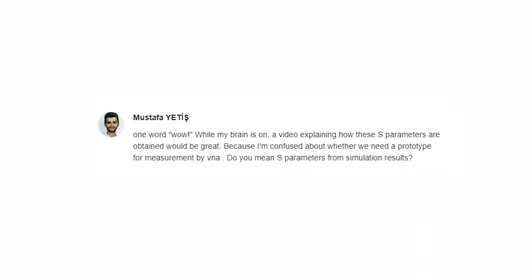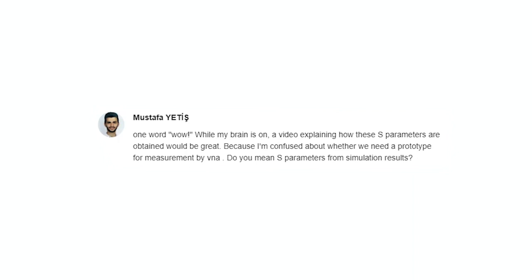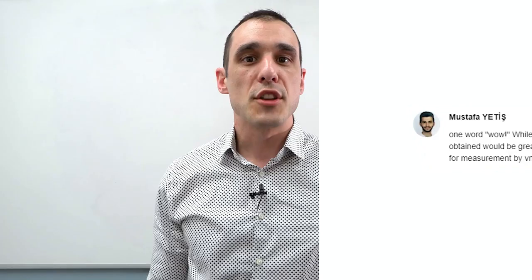We have another question from one of our super fans, Mustafa Yeti. Mustafa writes: a video explaining how S-parameters are obtained would be great, because I'm confused about whether we need a prototype for measurement by VNA — or do you mean S-parameters from simulation results? In that video about back drilling, you could get those S-parameters from simulation results or from measurement. In that configuration where your via is creating a problem visible in the S-parameters, the via is essentially acting as a stub. Because you asked about obtaining these through measurement, we actually now have a Libre VNA — a small VNA that only goes up to about six gigahertz. However, it's good enough to take some interesting measurements from interconnects. We're going to be doing some videos with this soon, so keep watching because I am going to have a lot of fun using this and introducing how you can actually get some S-parameter measurements.